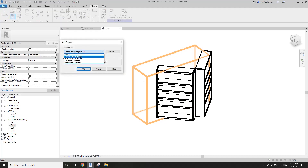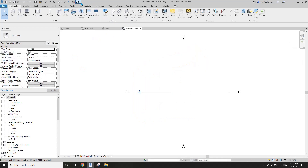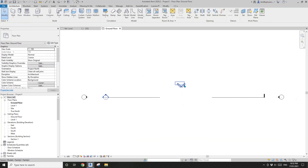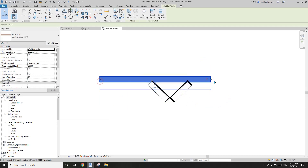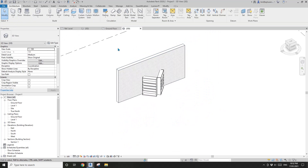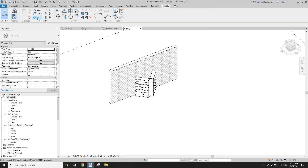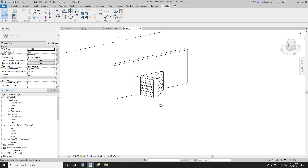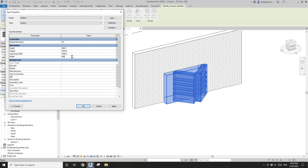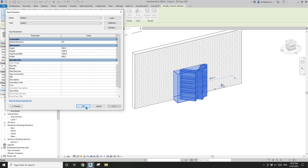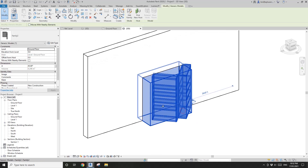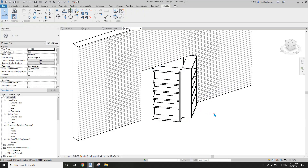Let's test it — create a project and load this family. For example, if I have a wall here, go to 3D view. If I need to cut an opening, we can use Cut, then select the wall. You can still adjust the width and the opening will change as well. Okay, that's it! If you have any questions, please let me know. I'll upload this family so you can have a look. See you next time, thank you, bye.